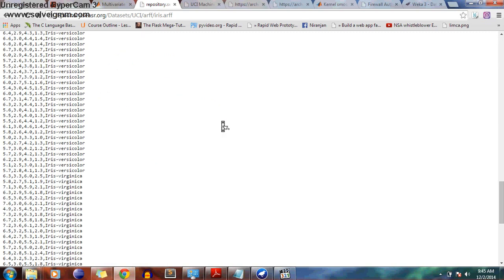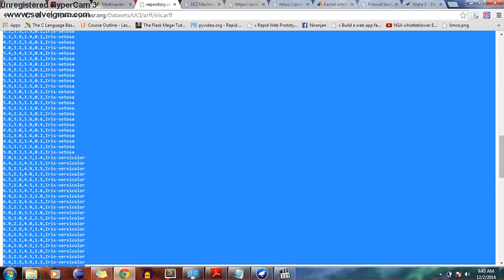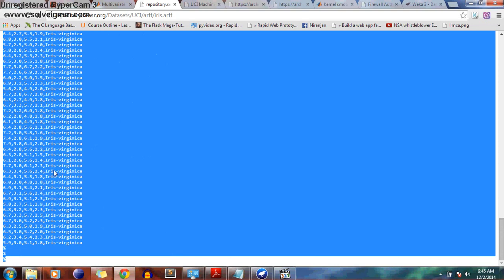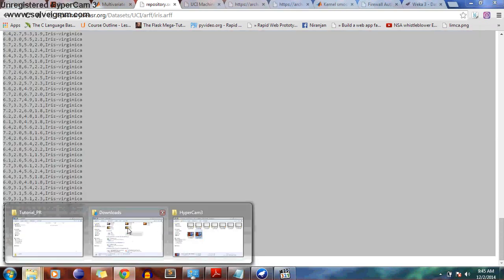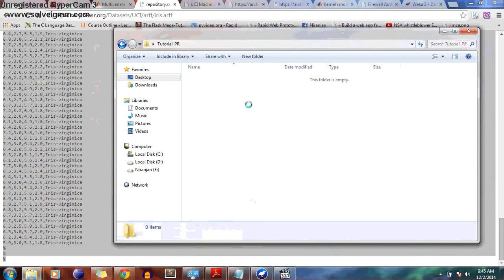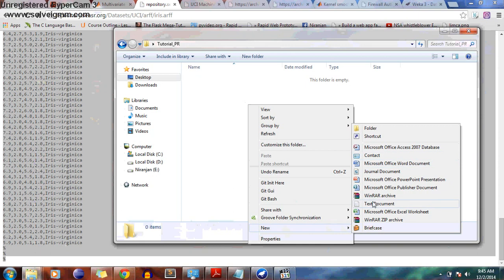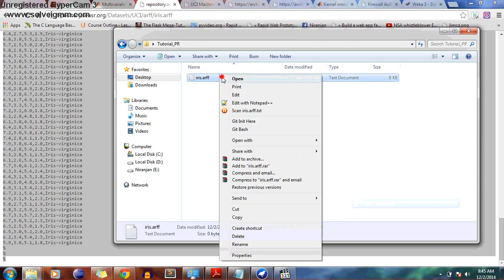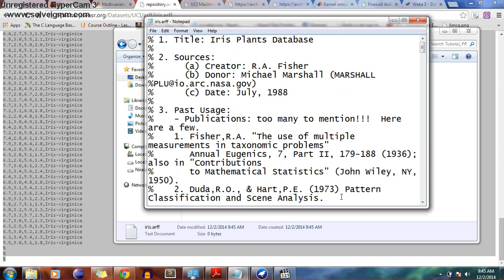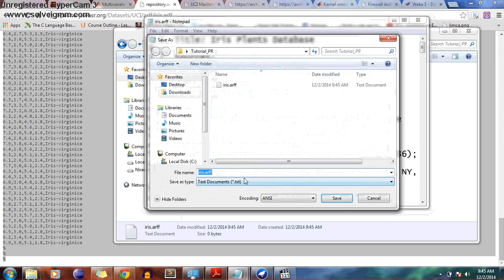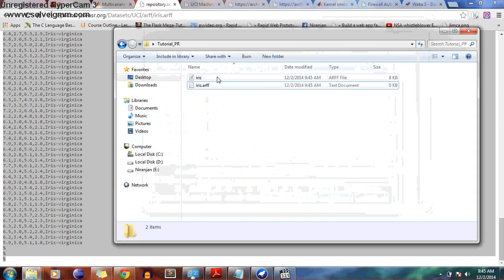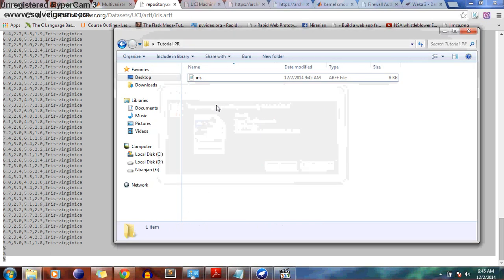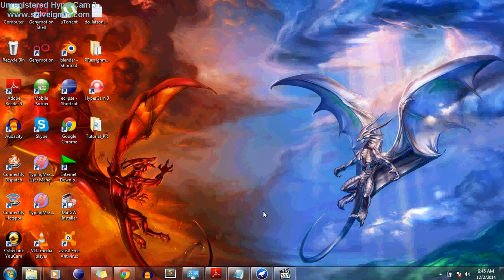I will copy the data and in your folder create a new Notepad file, name it with the .ARFF extension, then open it and paste the data. While saving it, do 'Save As' — it's a text document, but we need to make the file extension .ARFF. Just put the name in inverted commas and it will be saved as .ARFF. Now it's an ARFF file and we don't need the text document anymore. So we have our dataset ready.